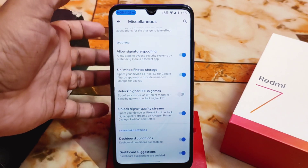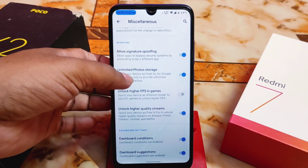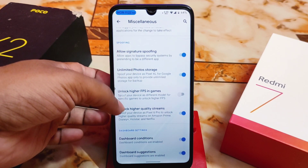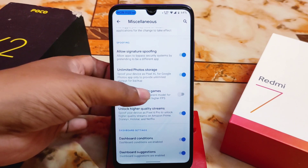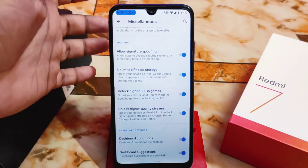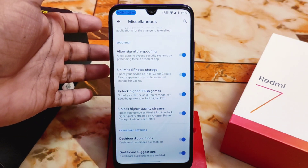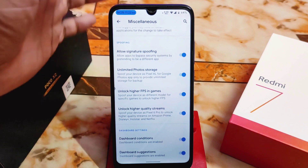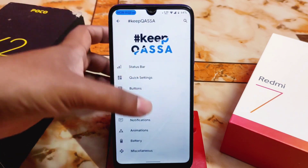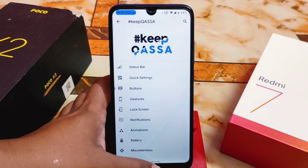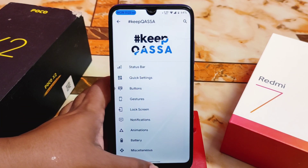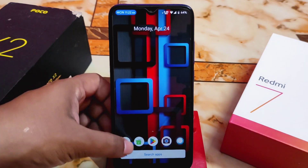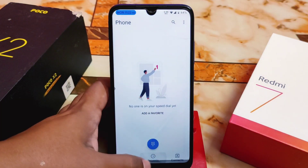We also have allow signature spoofing, unlimited Google Photos storage, and unlock higher FPS in games. These are really important features. Even though it's Android 10, we have all the latest features. That covers Keep CASA — the customization hub.